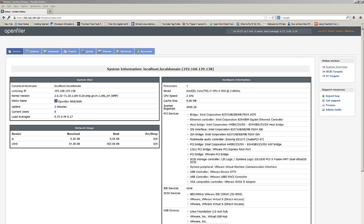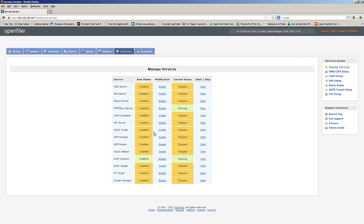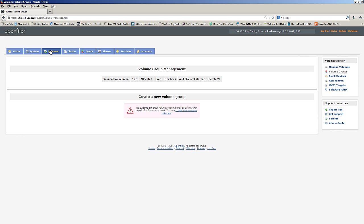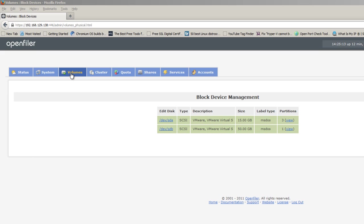Now we're in. To set up an iSCSI target with OpenFiler, the first thing you need to do is go to Services and enable the iSCSI target service — by default it is disabled. Enable it and then start it. If you don't start it, it's not going to run. Next, go to Volumes and within Volumes go to Block Devices.